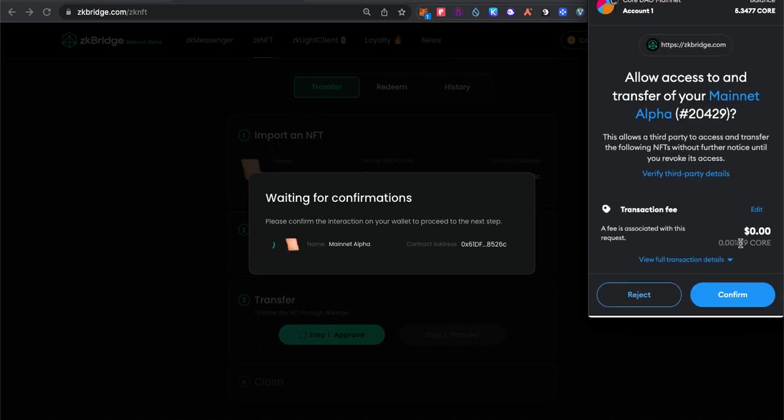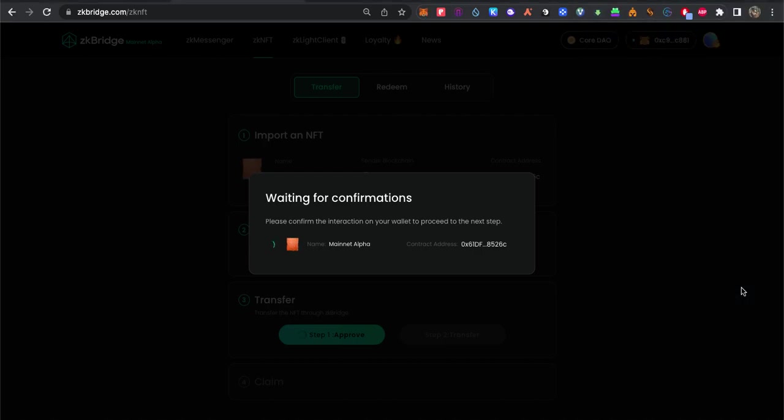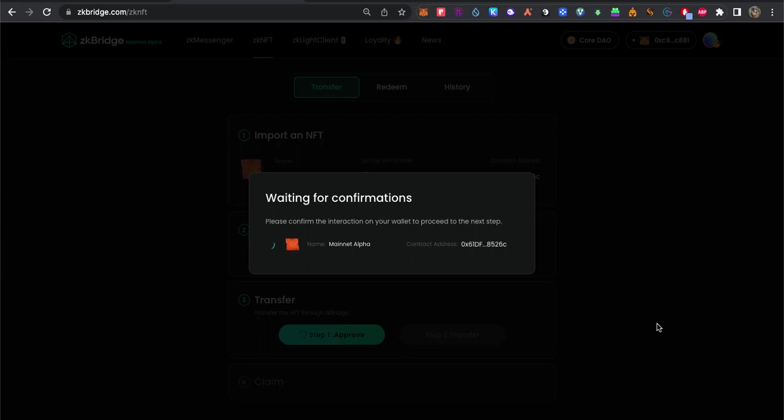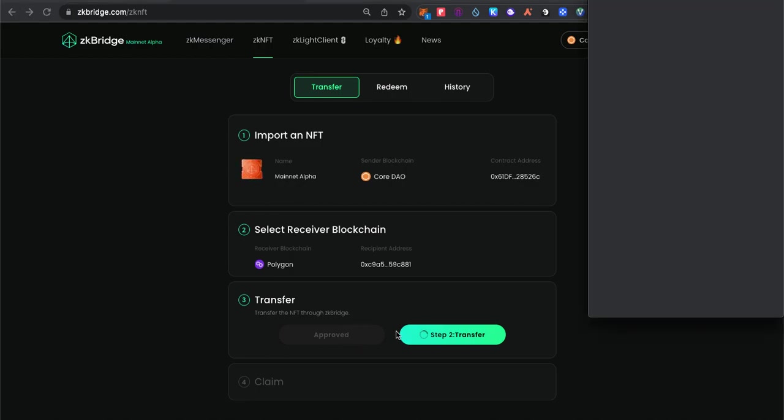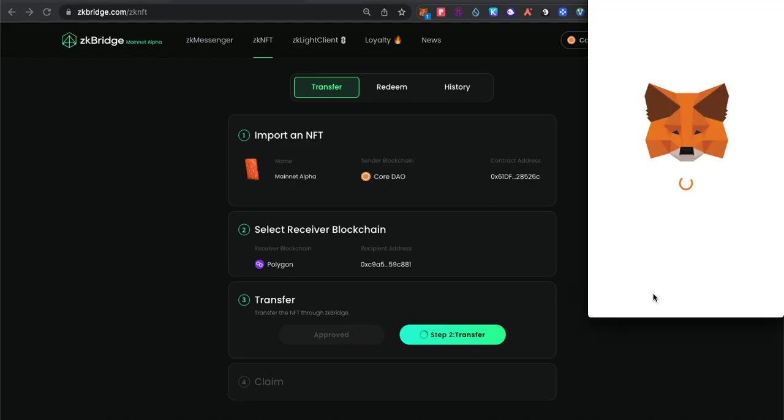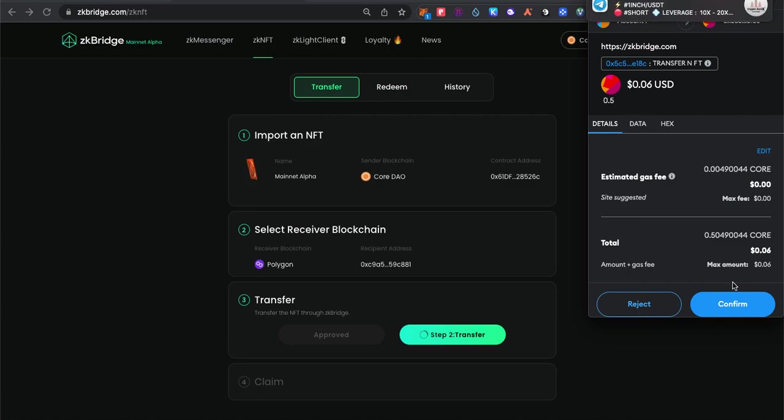That's the fees, super cheap. Now we transfer. We got the proof first. After we transfer, let's see how much the fees. Very cheap, 0.6.